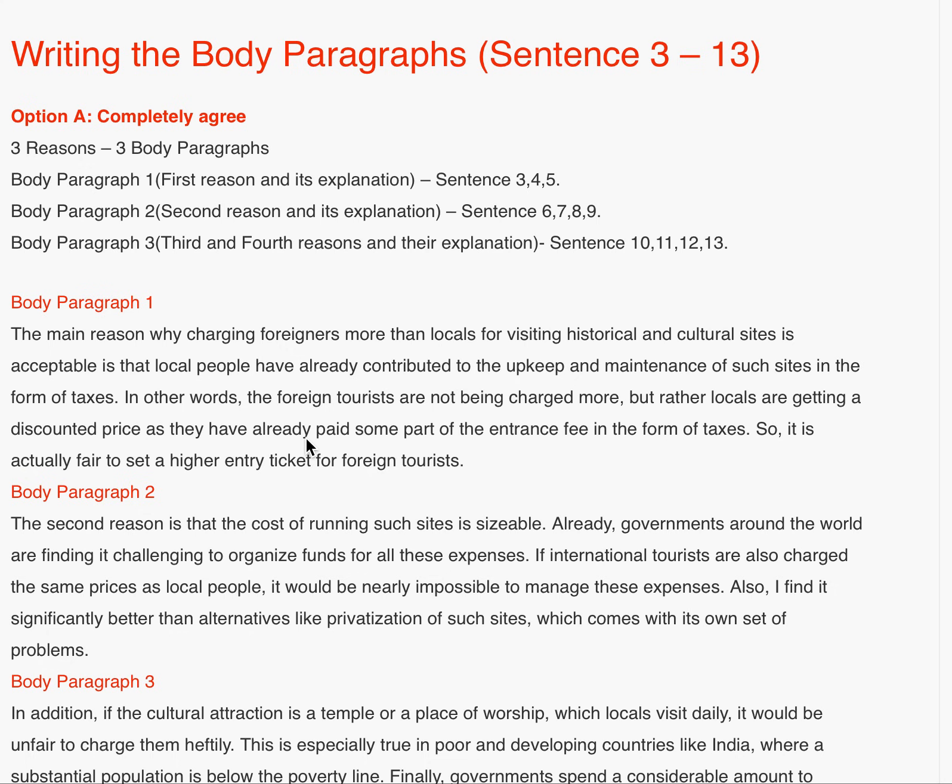Body paragraph 2: 'The second reason is that the cost of running such sites is sizable; already governments around the world are finding it challenging to organize funds for all these expenses. If international tourists are also charged the same price as local people, it would be nearly impossible to manage these expenses. Also, I find it significantly better than alternatives like privatization of such sites, which comes with its own set of problems.'